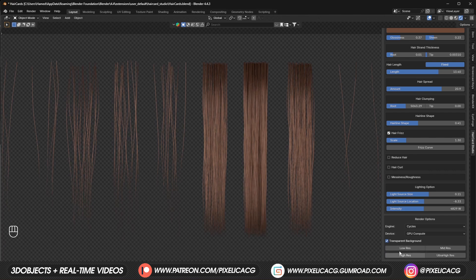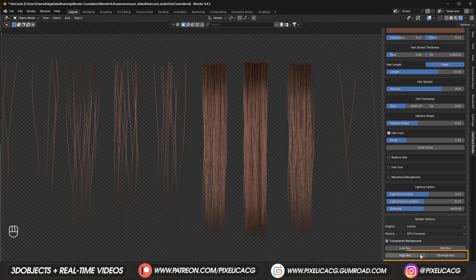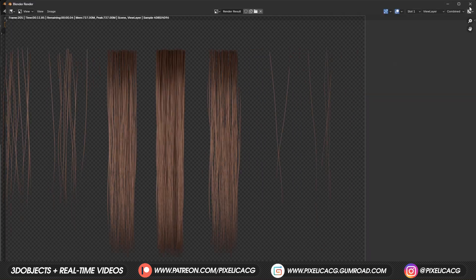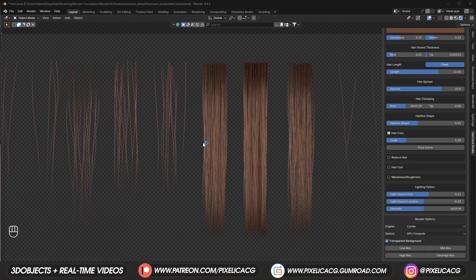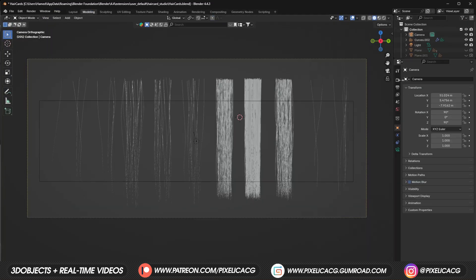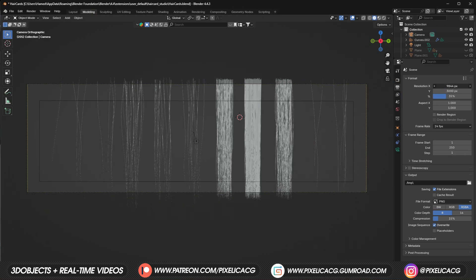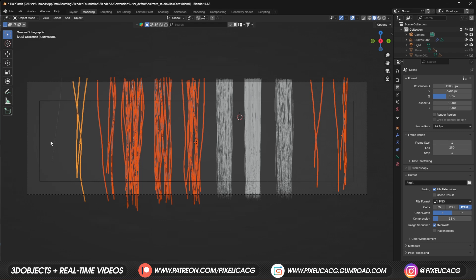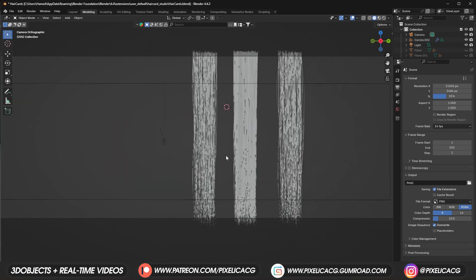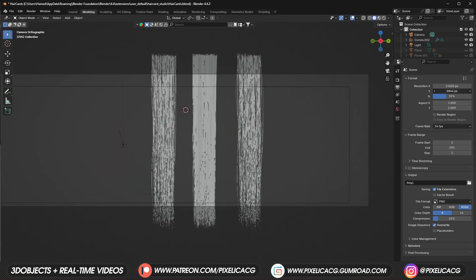There are four resolution options. For a lighter project, choose low or mid res. If you want maximum detail, choose high or ultra high res. If you don't like the aspect ratio of the scene, you can switch to the modeling tab and manually change the resolution in output properties to anything you want — you can also delete unwanted hair cards — and those resolution buttons will still work with your custom resolution.